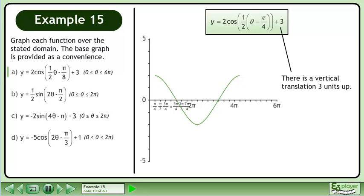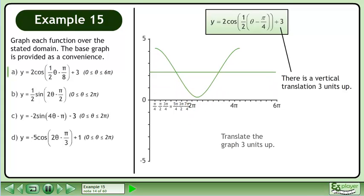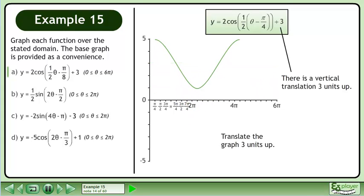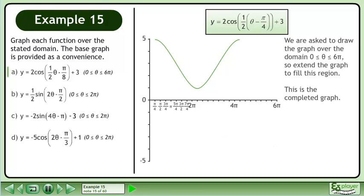There is a vertical translation 3 units up. We are asked to draw the graph over the domain where theta is between 0 and 6π, so extend the graph to fill this region. This is the completed graph.